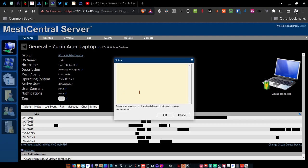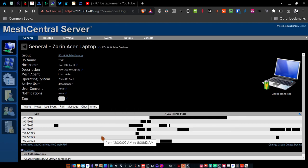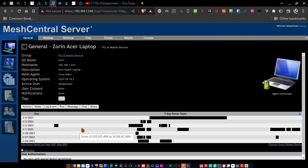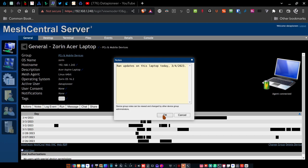Now what I want to do is I want to add a note here. So I'm going to click on notes and I'm going to say ran updates on this laptop today, 3/4/2023. And click okay. All right. So if somebody comes in behind me, or if I come back to manage this machine again, and I want to know when's the last time I updated the machine, I can just go in here and click on notes. And there's a note that says ran updates on this laptop today on 3/4/2023. So that's a good thing to have because it keeps a log of actions that you've taken on the device itself.